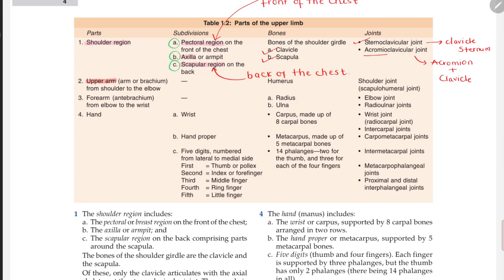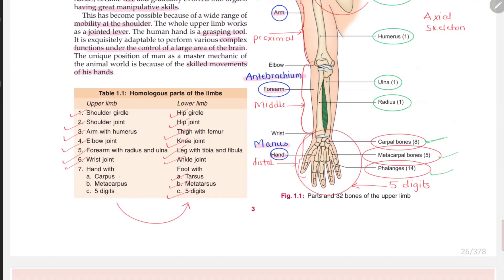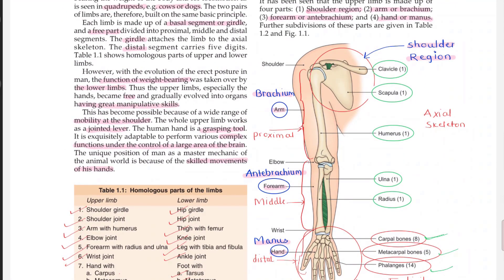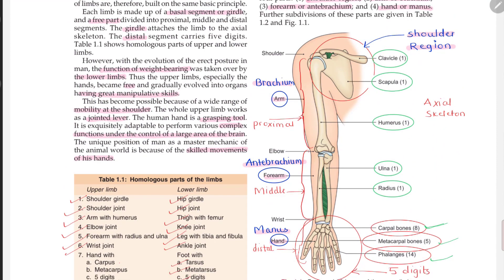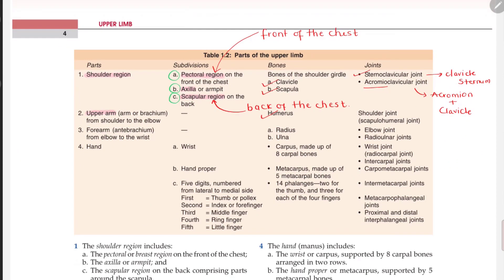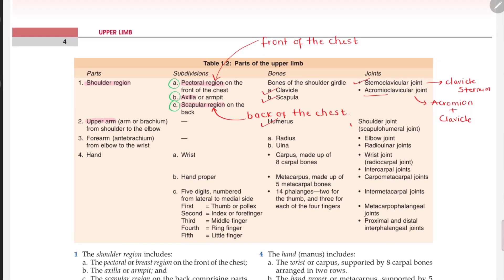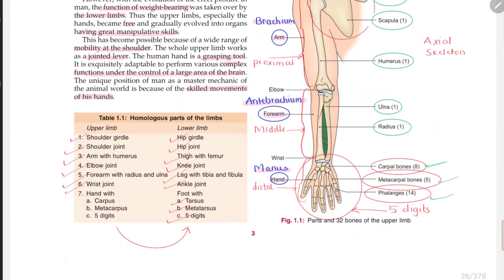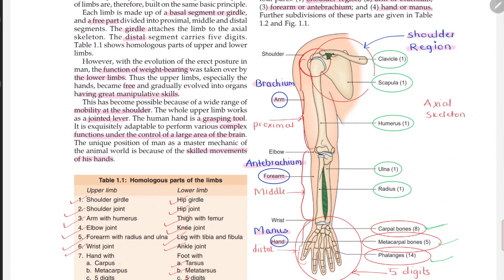Moving on to the second important region: the upper arm or brachium. It has no subdivisions. It includes only the humerus bone. The only joint to focus on here is the shoulder joint.